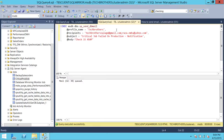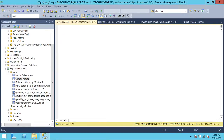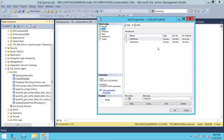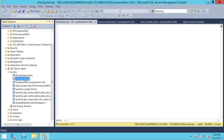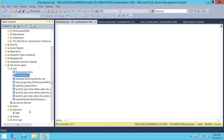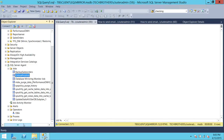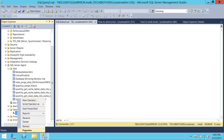We're going to edit this job and remove that notification step because we're going to use another method. Click OK. Now let's right click and edit this job. We're going to use the second method, which uses an operator. Right here I have operators. If you need to create one, I'll put a script for how to create an operator in SQL Server Agent. So here is my operator — let's right click and go to properties.